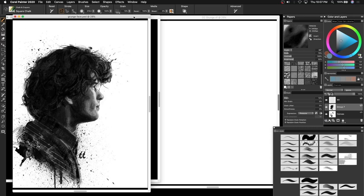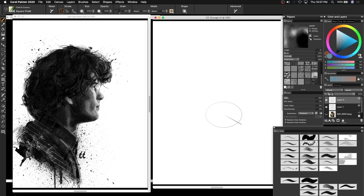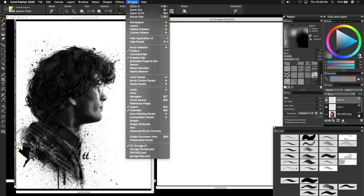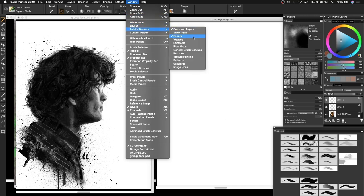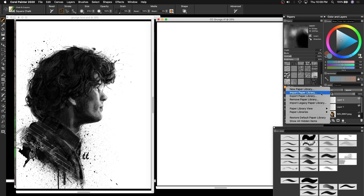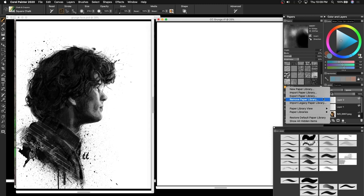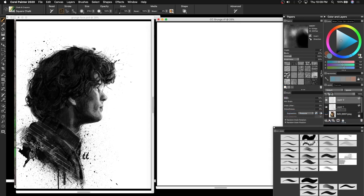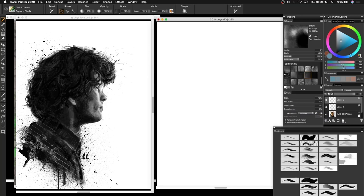So let's begin by importing the paper textures. What you want to do is go to Windows, scroll down to Palette Drawers, then from there go to Papers. From the paper panel, you go down to the left-hand corner that says Manage Libraries, you click that, then go down to Import Paper Library, and then from there, wherever you saved the Grunge Paper Texture Pack, that is where you import it into this library.